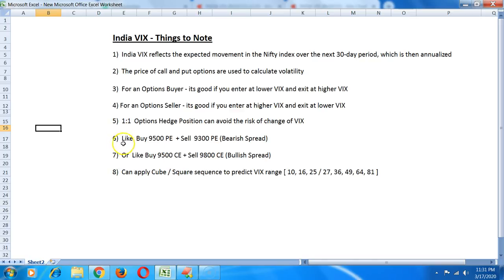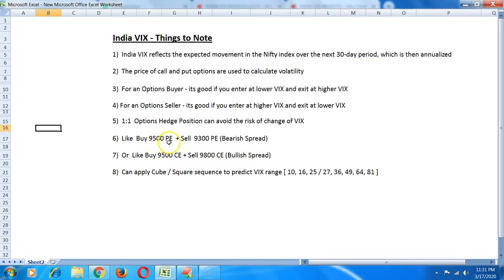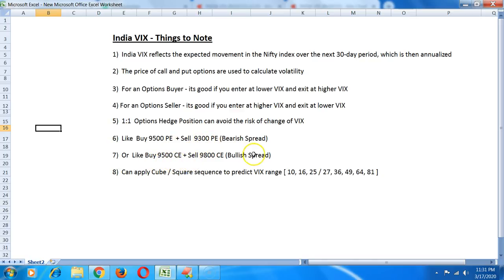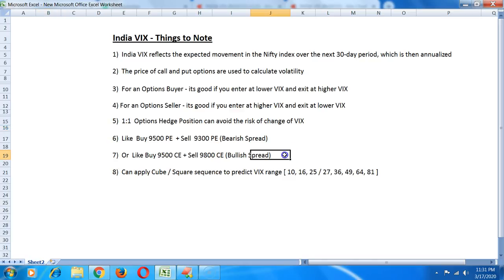For example, if you want to take a bearish spread and Nifty is at 9500 in spot, you can buy 9500 PE and sell 9300 PE. This is a bearish spread where you can max make around 200 points in profits. Similarly for a bullish spread, you buy 9500 CE and sell out of the money 9800 CE. This is one way to counter not being affected by VIX.